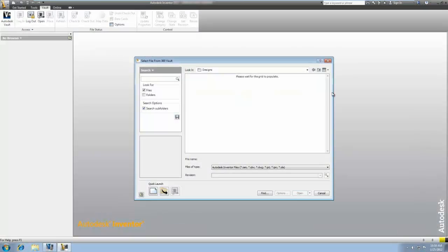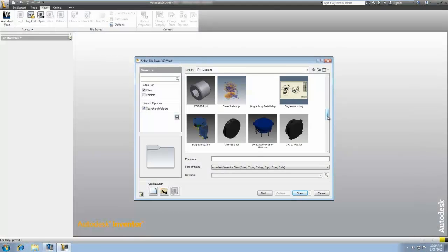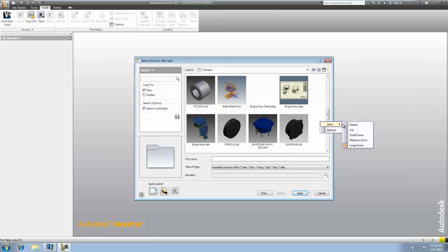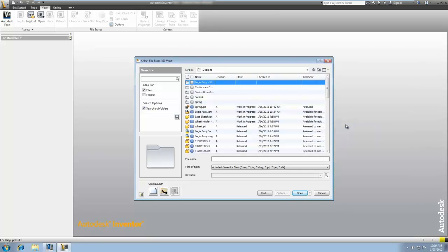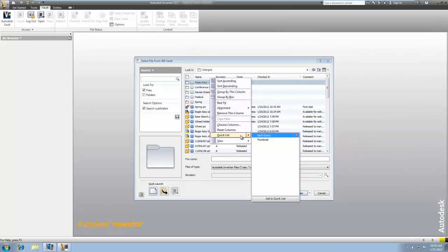The Open and Place dialog in Vault 2013 has been redesigned to feature a file detail grid, bringing added convenience and efficiency to one of the most commonly used commands.